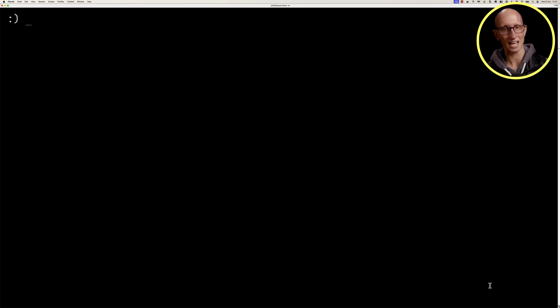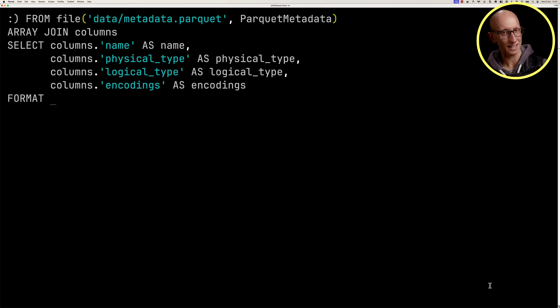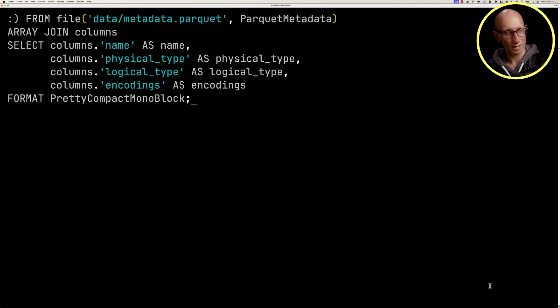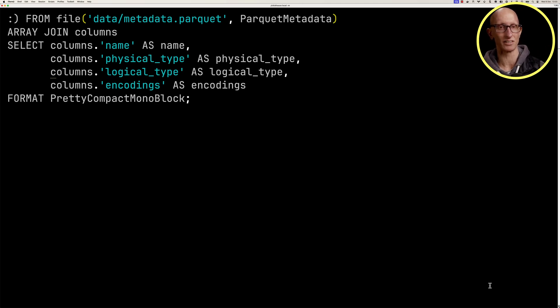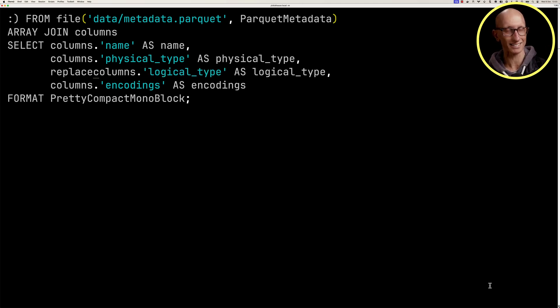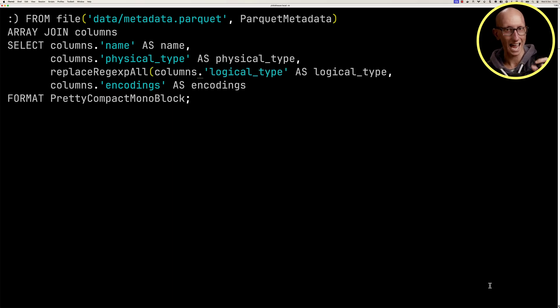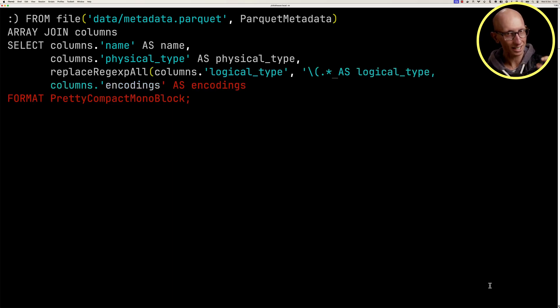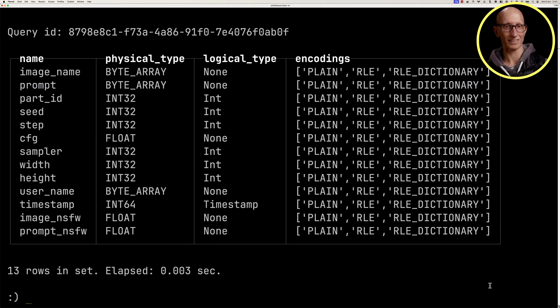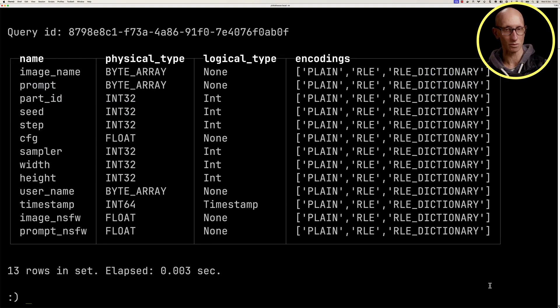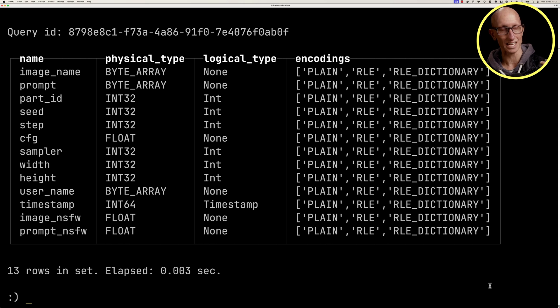It would be quite interesting to see this in a table, so let's update that format. But actually, some of these logical types have got really long names. Like there's a lot of metadata in the brackets that's going to mess up the table view. So we're just going to use a regex to replace everything in the brackets with nothing.